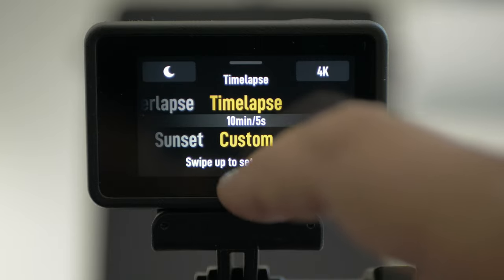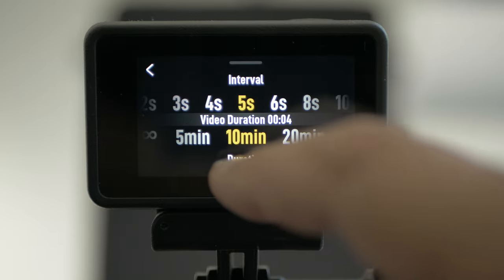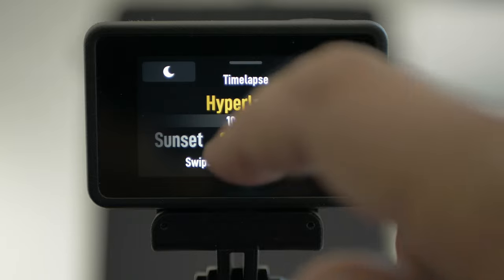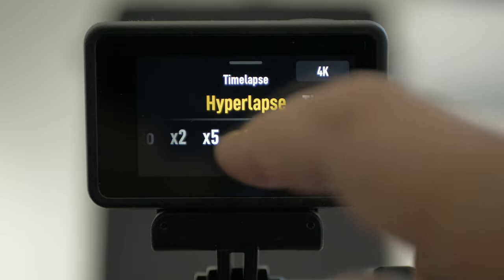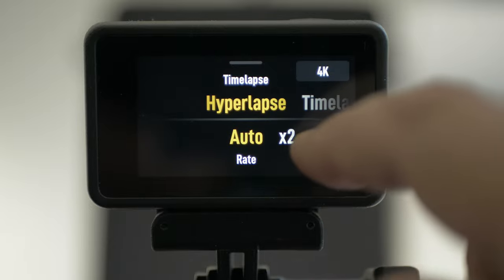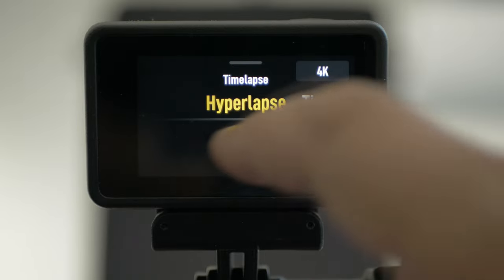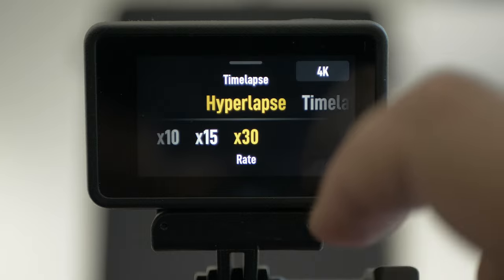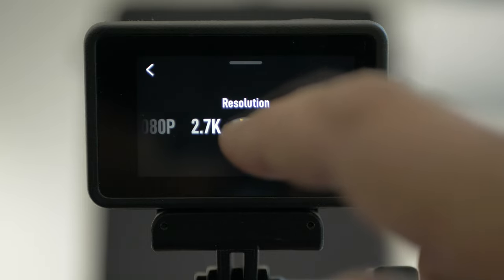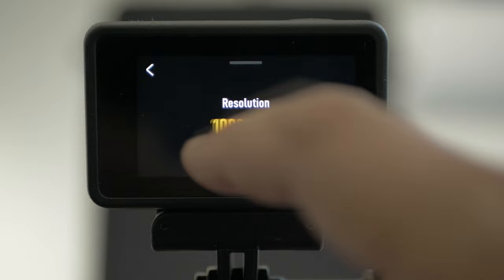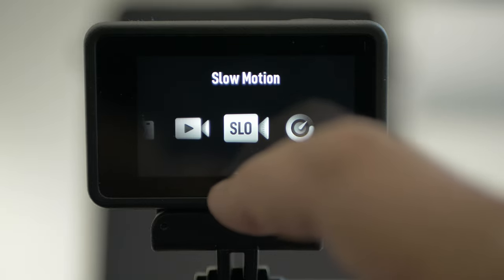With timelapse, you can swipe up to set duration and interval. With hyperlapse, we have the interval down here, from automatic all the way to 30. Up here you have resolution — 4K — and slow-mo.